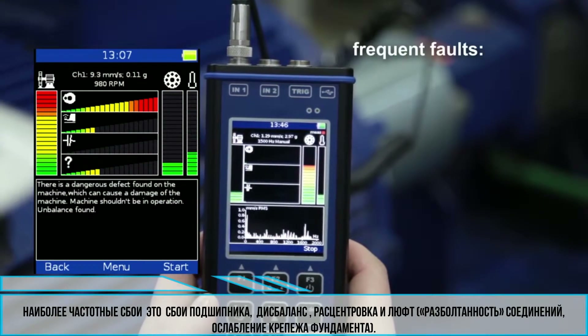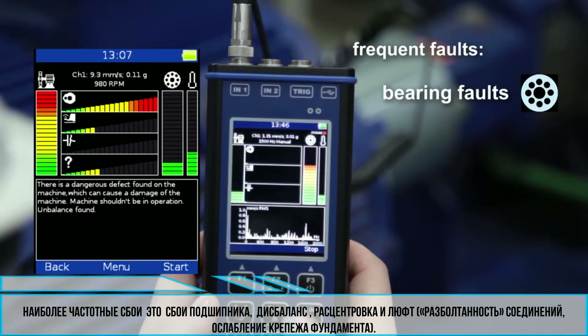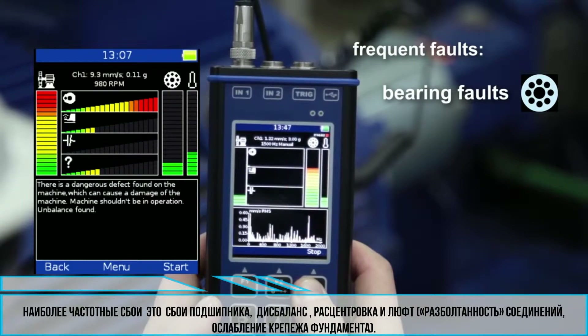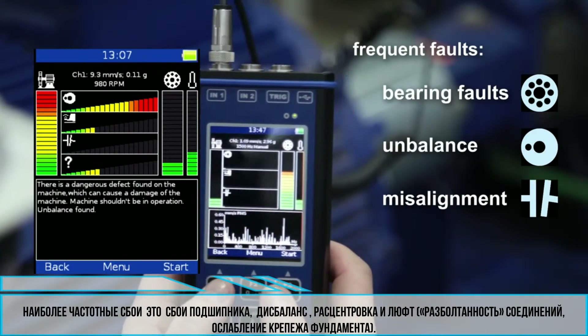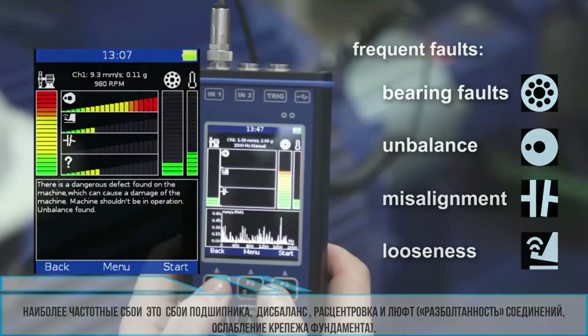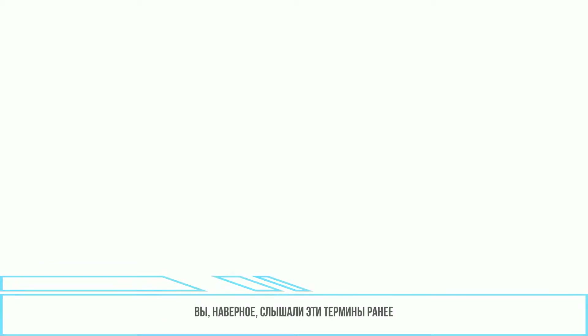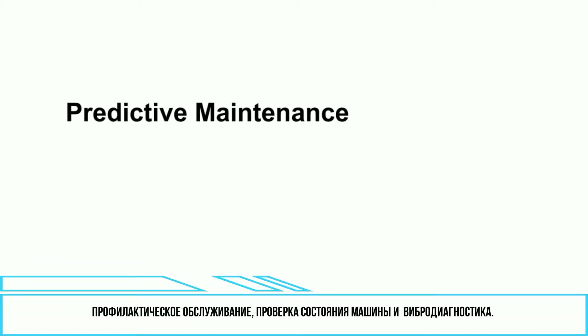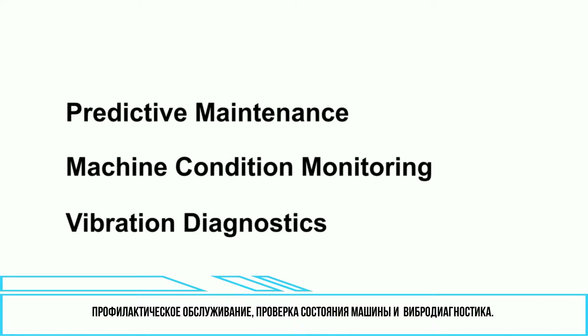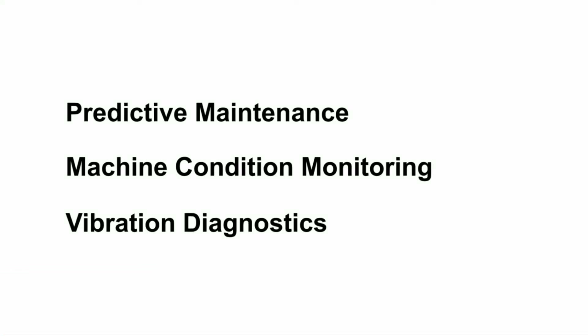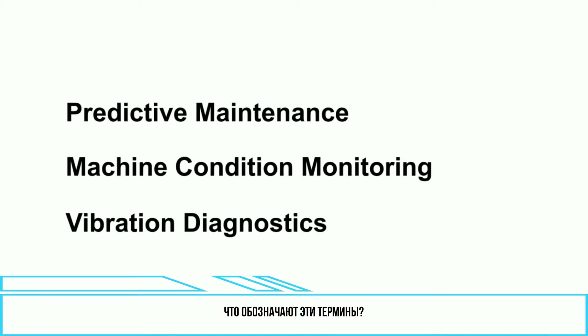The most frequent faults are bearing faults, unbalance, misalignment, and looseness. So you've probably heard these terms before: predictive maintenance, machine condition monitoring, and also vibration diagnostics. What are these terms?